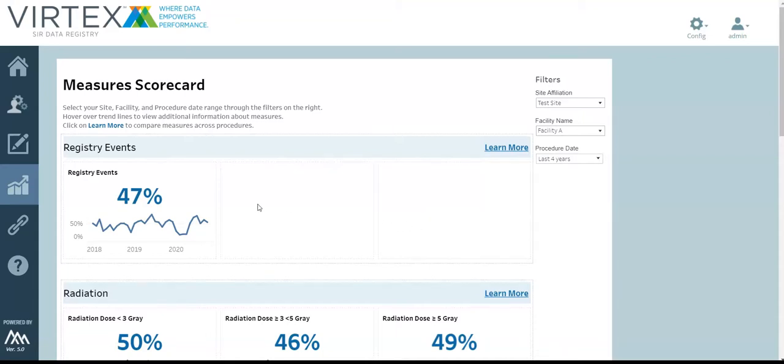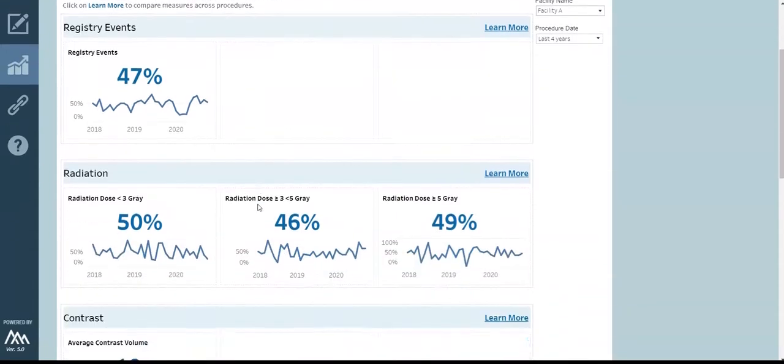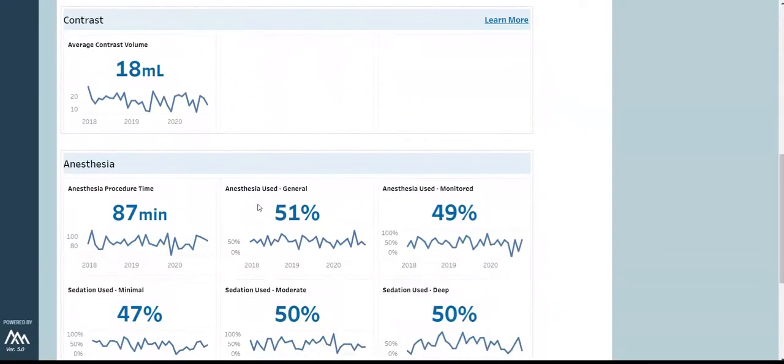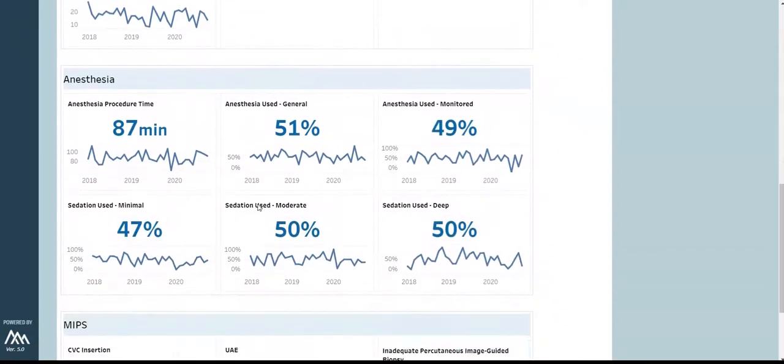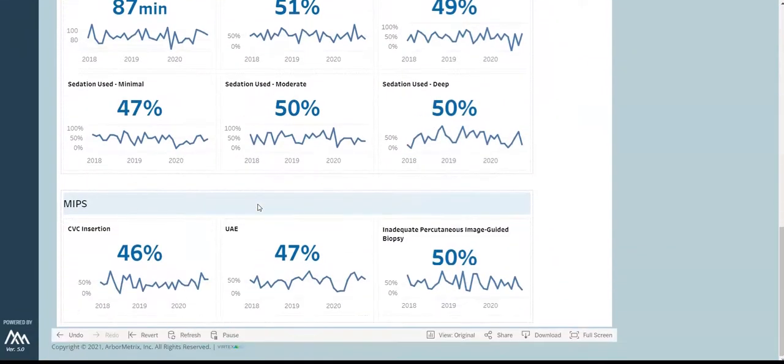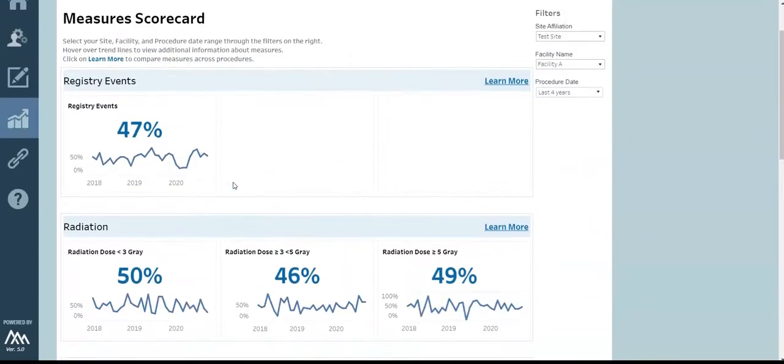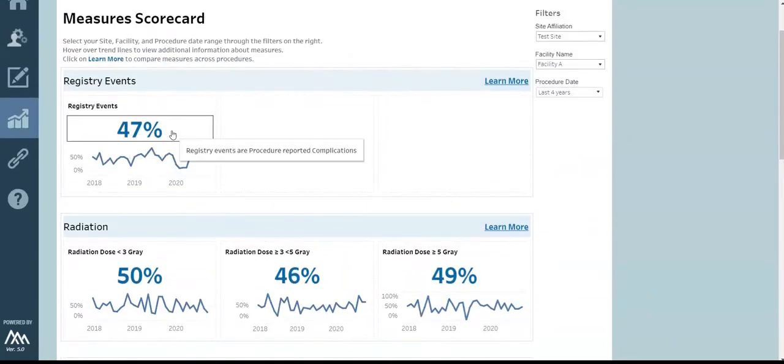To see more information about the data shown, hover your cursor over the trend line to see additional details. To dig into a particular measure group, travel to the detailed reports, which can be found by clicking learn more.